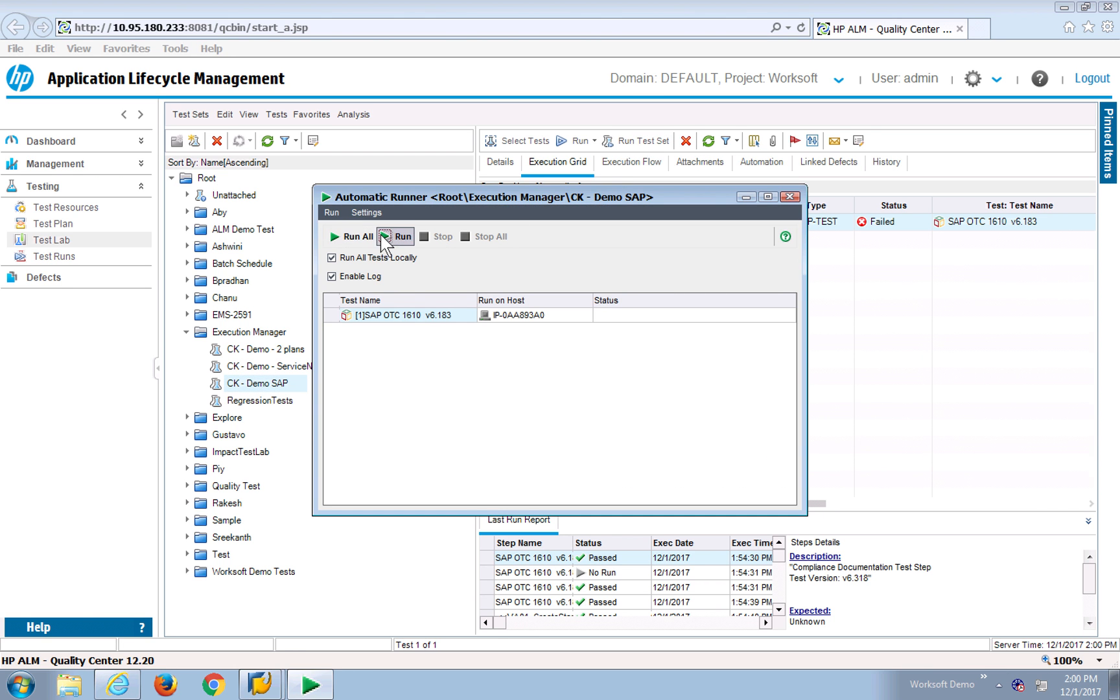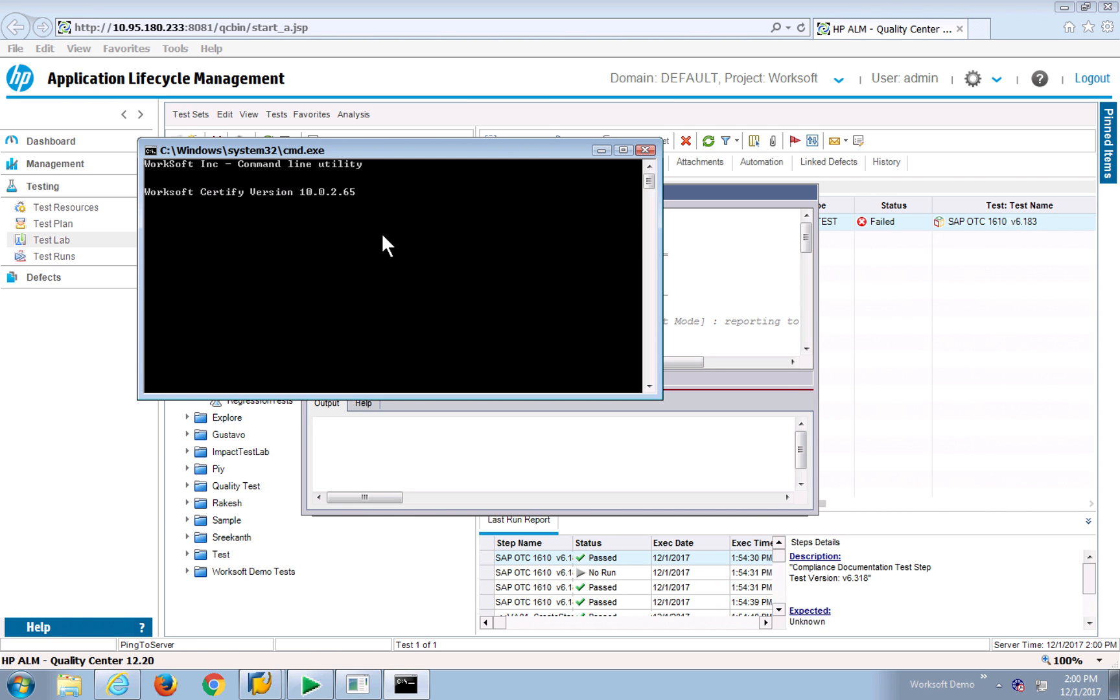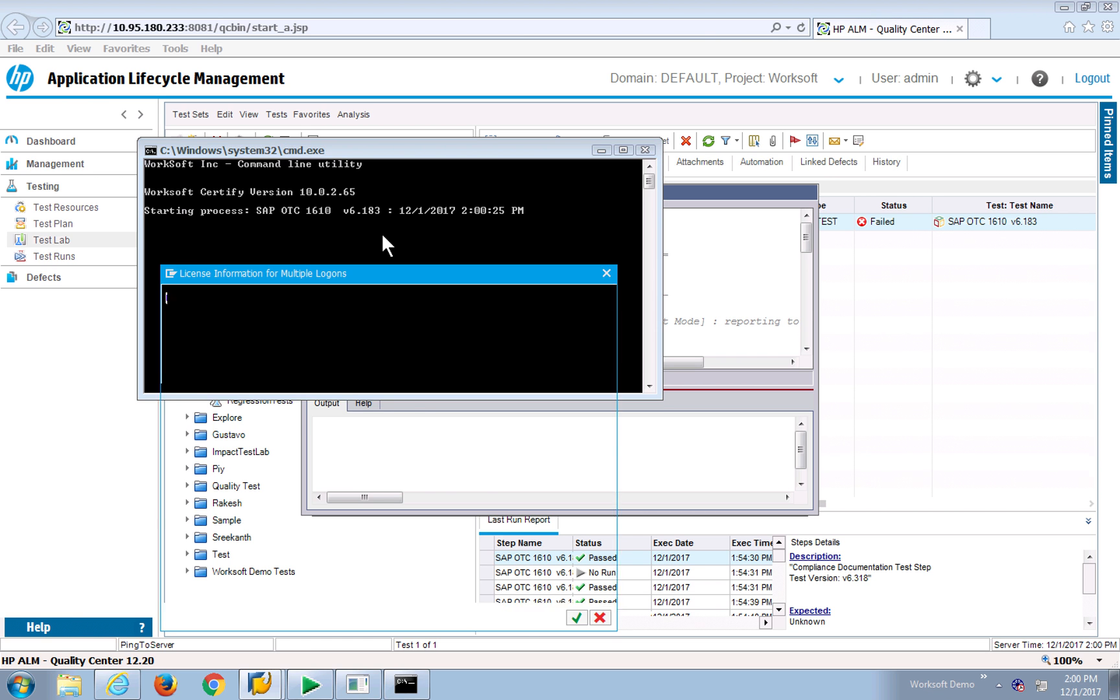And I can run, and it will take over. What happens is ALM will communicate, I will then take the test, request Certify to run it, and the results will be saved back into my Quality Center.